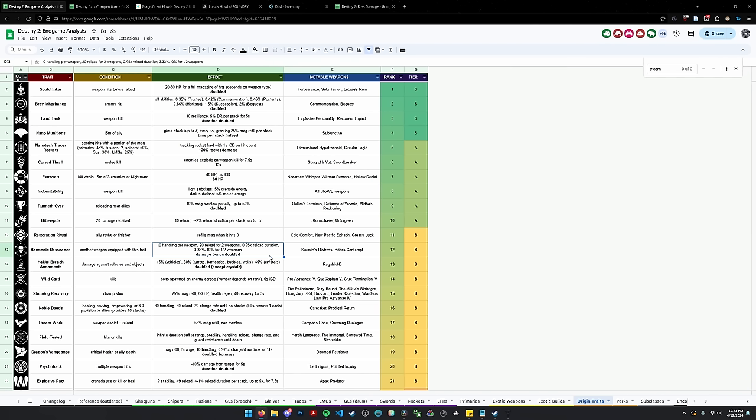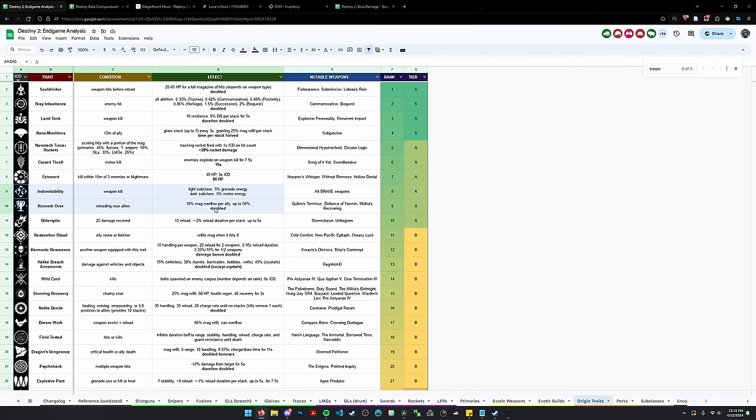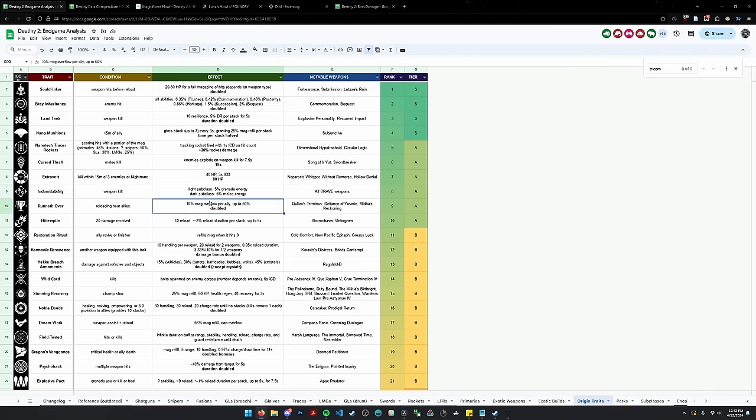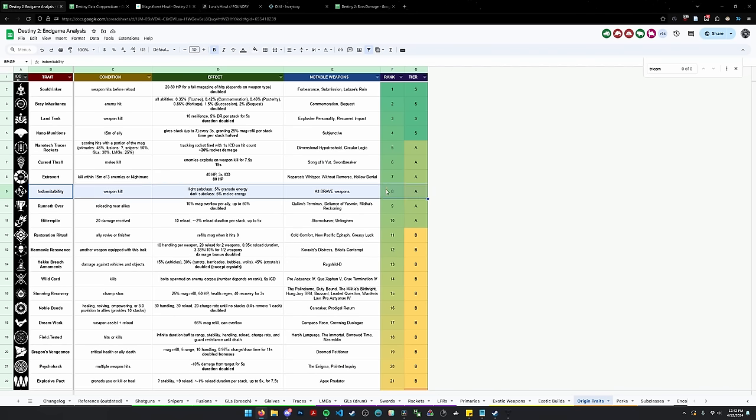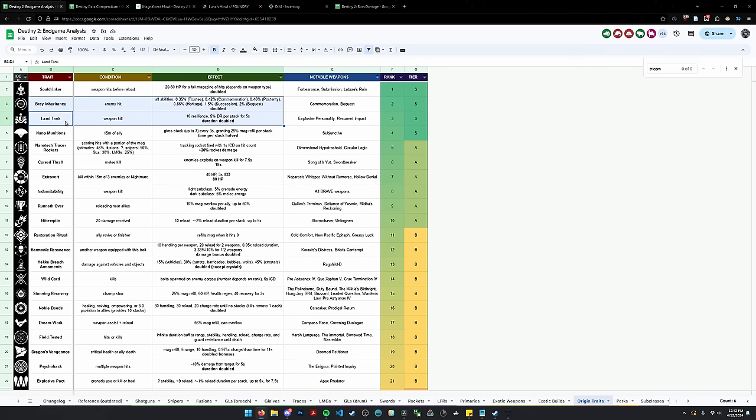And last but not least, let's talk about origin traits and perks that were added with this update, some of which we've already talked about. So first up, we have indomitability, which is on every single brave weapon. On light subclasses, you get 5% grenade energy per weapon kill. And on dark subclasses, you get 5% melee energy. So this is basically like a half of demo, half of demo on most weapons. So demo gives 10% on most weapons. It's just an additional 5%, which is pretty good. Pretty good, right? This thing is, I would say, better than most of the origin traits in the game. I've placed it in A tier. I think it's worse than extrovert, curse thrall, brain inheritance, et cetera, et cetera. But it's still pretty good.